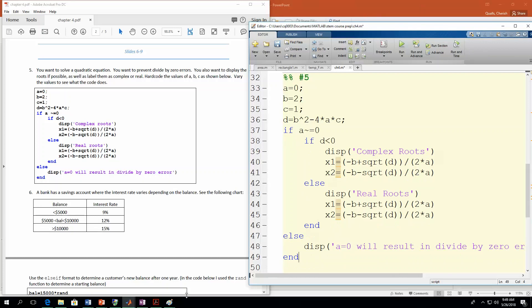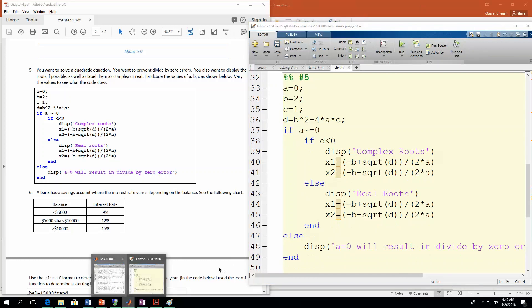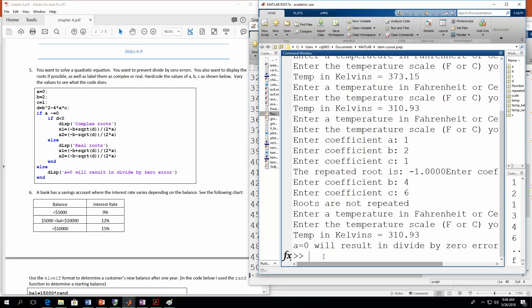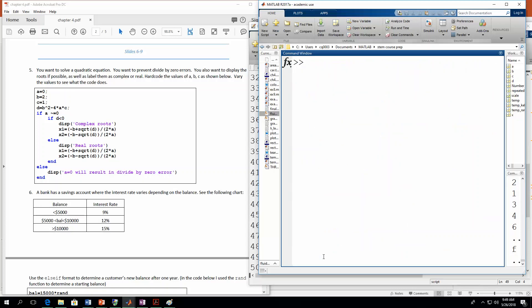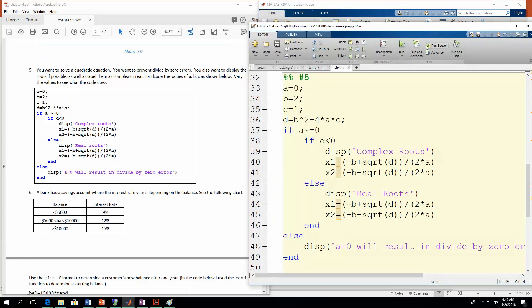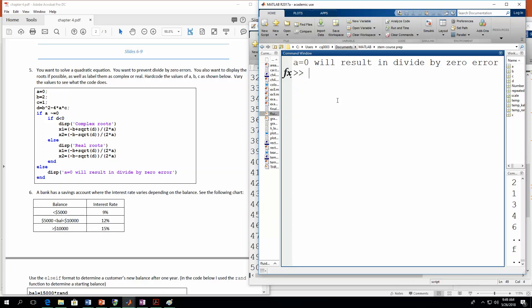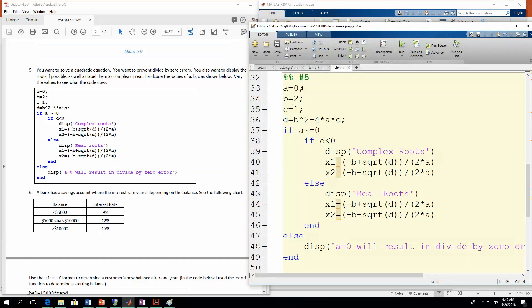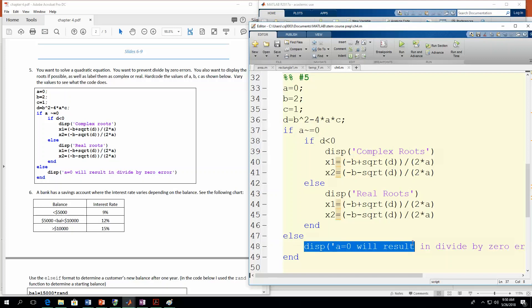So I ran this section. Let me clear this out so you can actually see it. Let me run it again. So now it says a equals zero will result in a divide by zero error. And we knew that was going to happen because we hard-coded in a value of zero. So in this case, this original condition statement was false, because a is equal to zero. So that means we automatically jump down to here. So we're going to skip over all of this stuff and go directly to here.